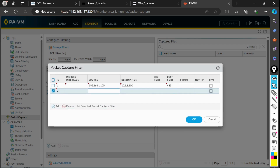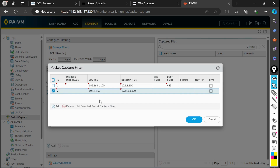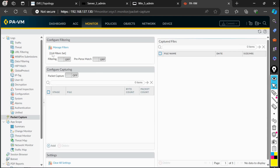For the reverse filter, the source will be 10.1.1.100 and the destination will be 192.168.1.100. I won't set a port this time, but you can if needed. Also, whenever you are doing a packet capture where NAT is happening, you should add two more filters using the NATed IP so you can see what's occurring there. I click OK and now you can see that two filters are set. I'll enable the filter.